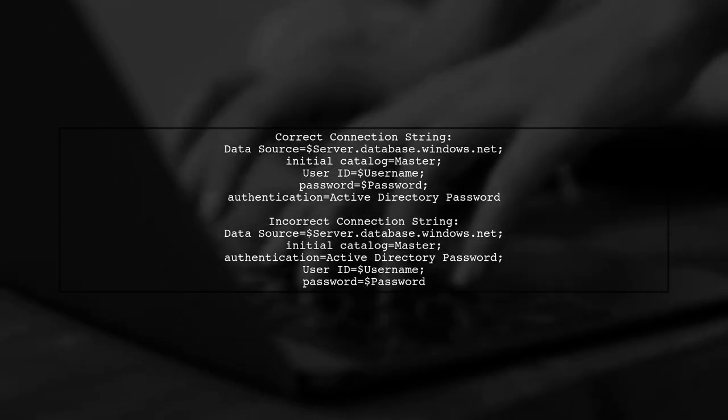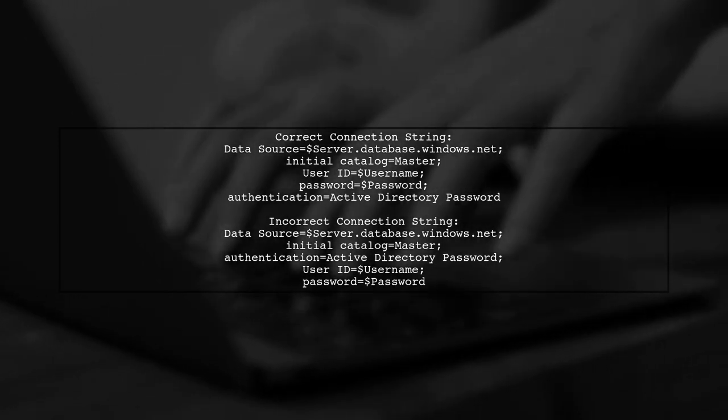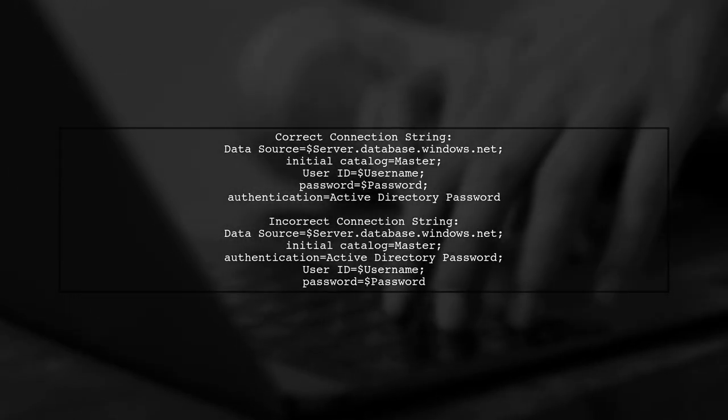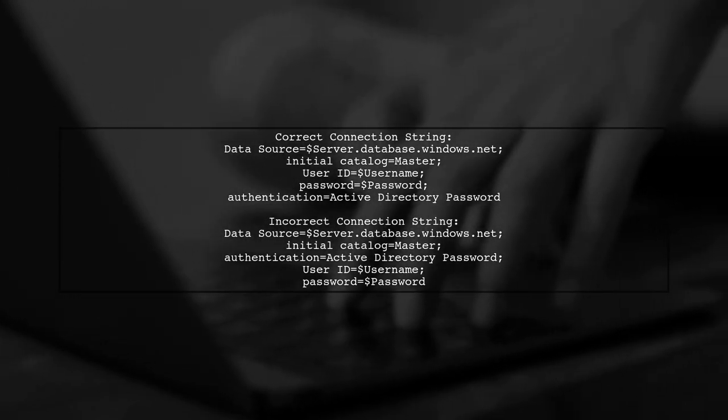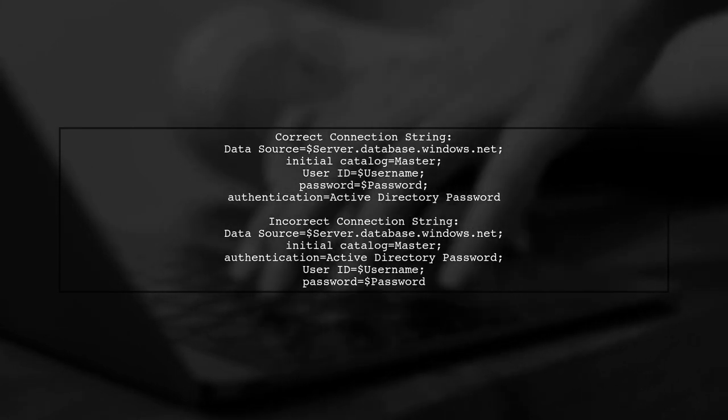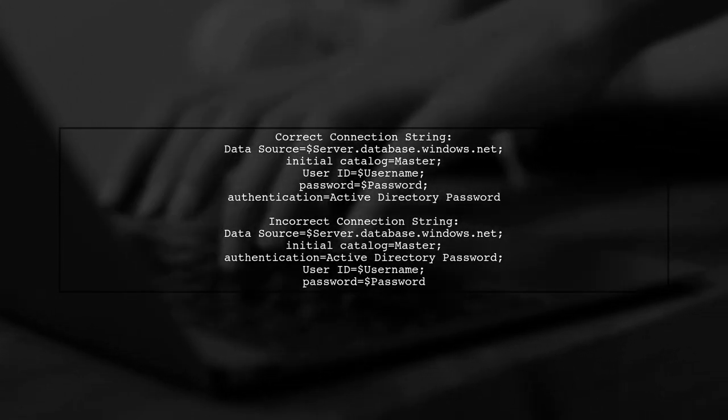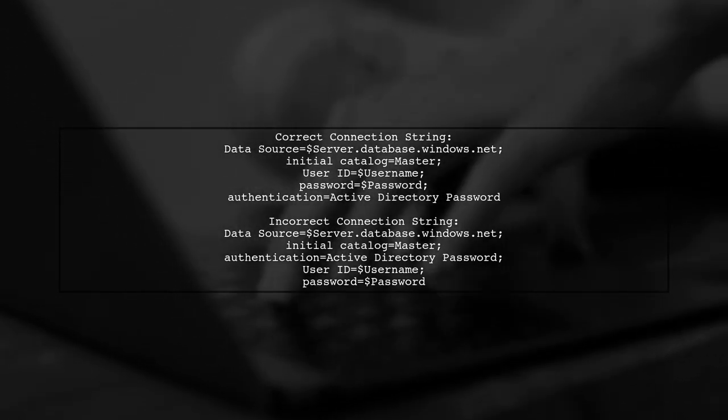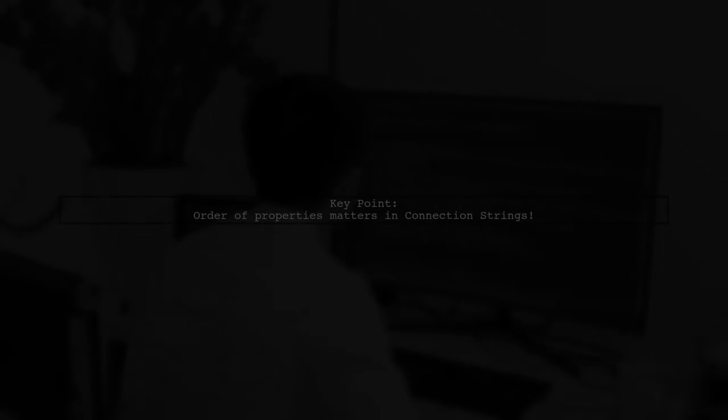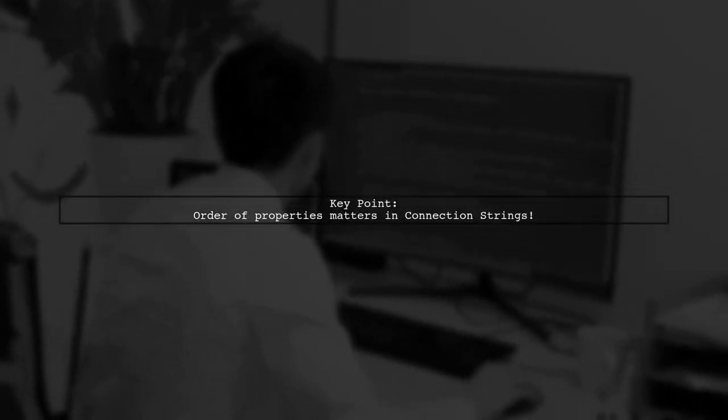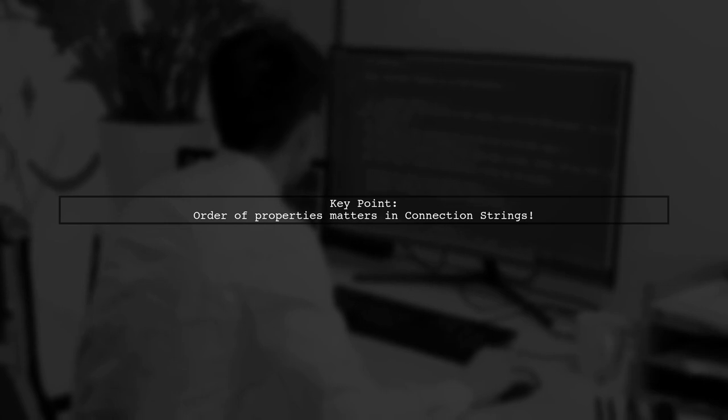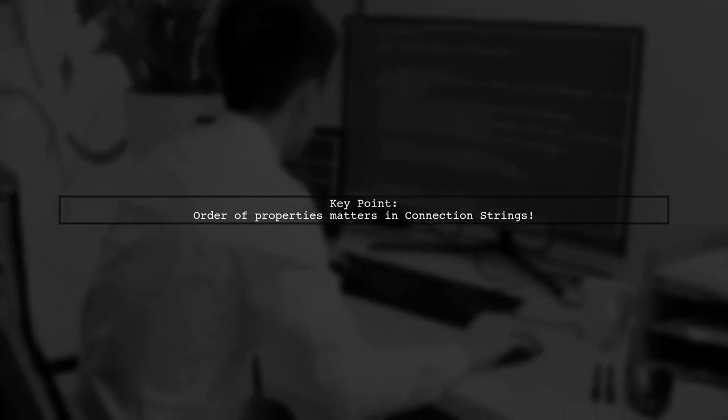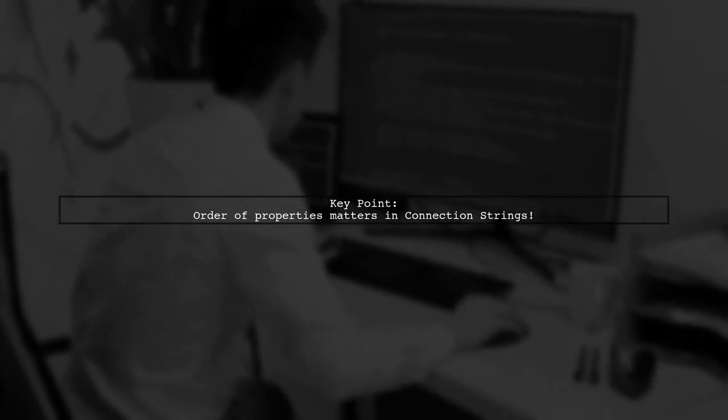The correct format is to place the authentication property before the user ID and password. Remember, the only difference is the order of the authentication tag. This can impact the connection, so always check the sequence.